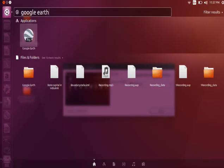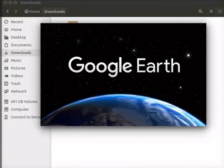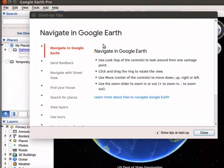Open the dashboard and type Google Earth Pro in the search box. Click on the Google Earth Pro icon. This will open the Google Earth Pro interface.